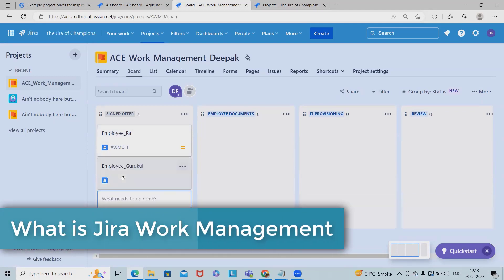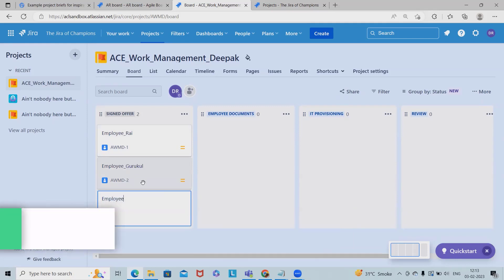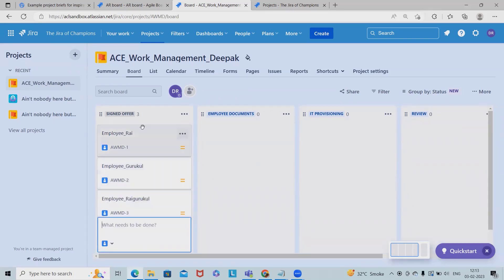This is also done. Next is employee Ray Gurukul. So let's say we are working on three tasks.